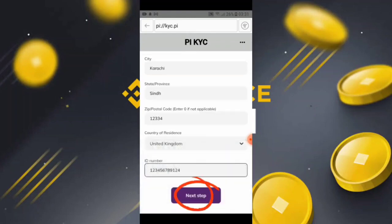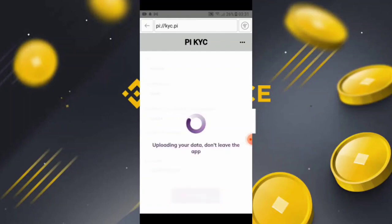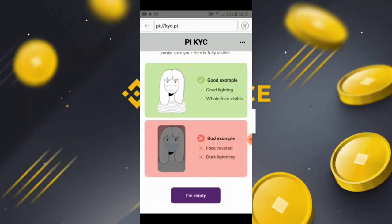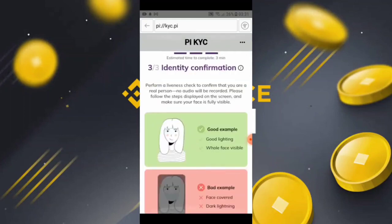When you click 'Next Step,' you will be moved to another window showing additional information they want. Just follow the steps as I describe. They are uploading your data — don't leave the app. Just wait a moment while they upload your data through the KYC procedure.